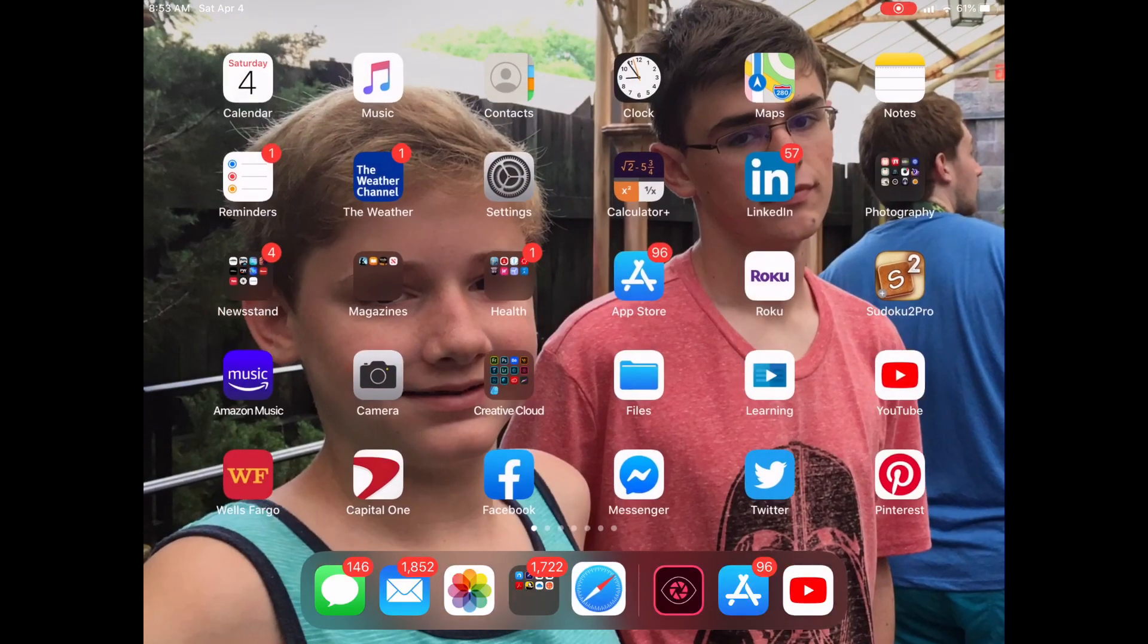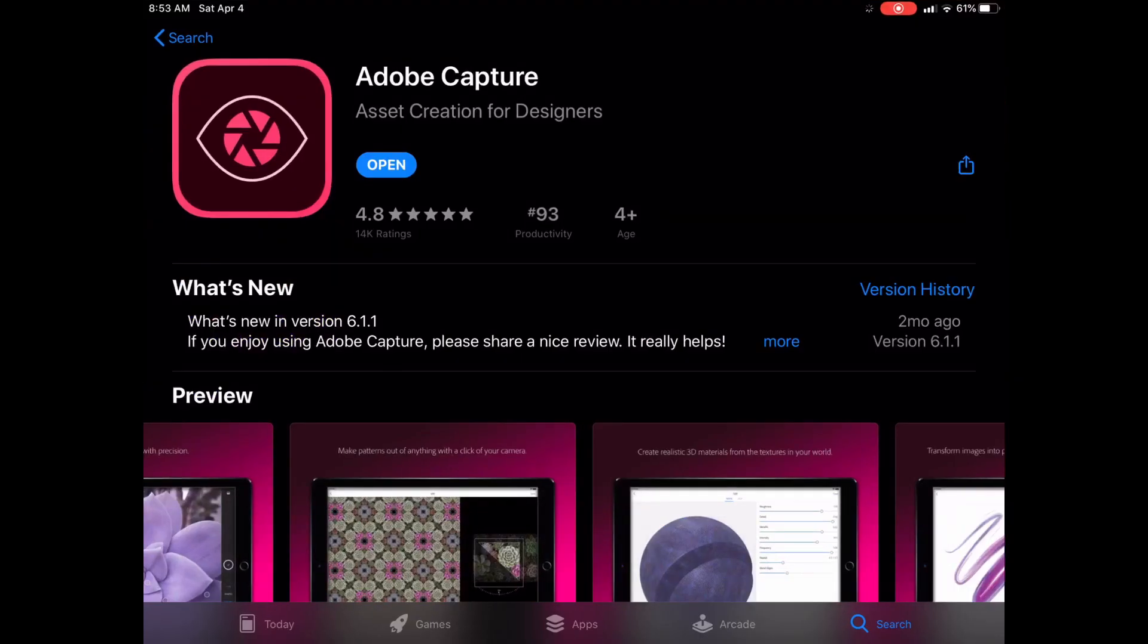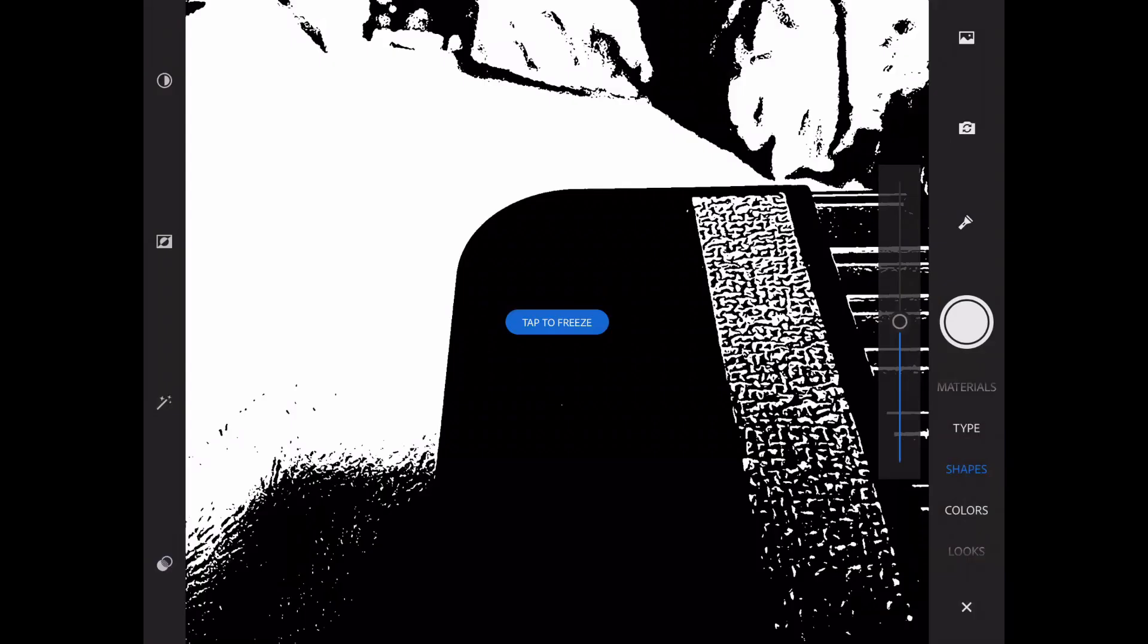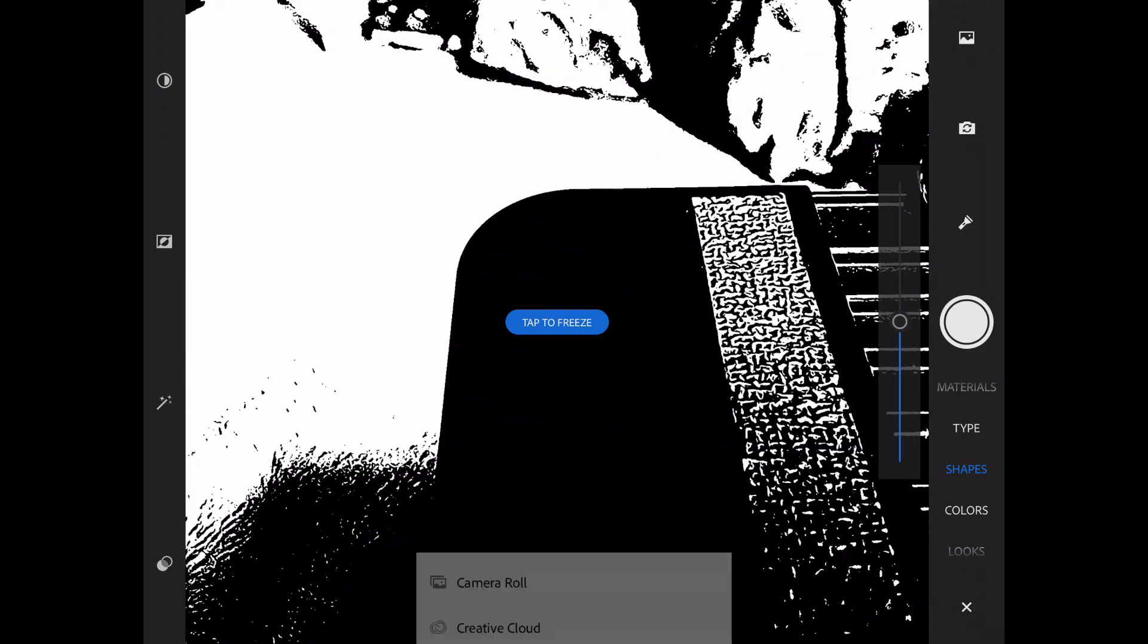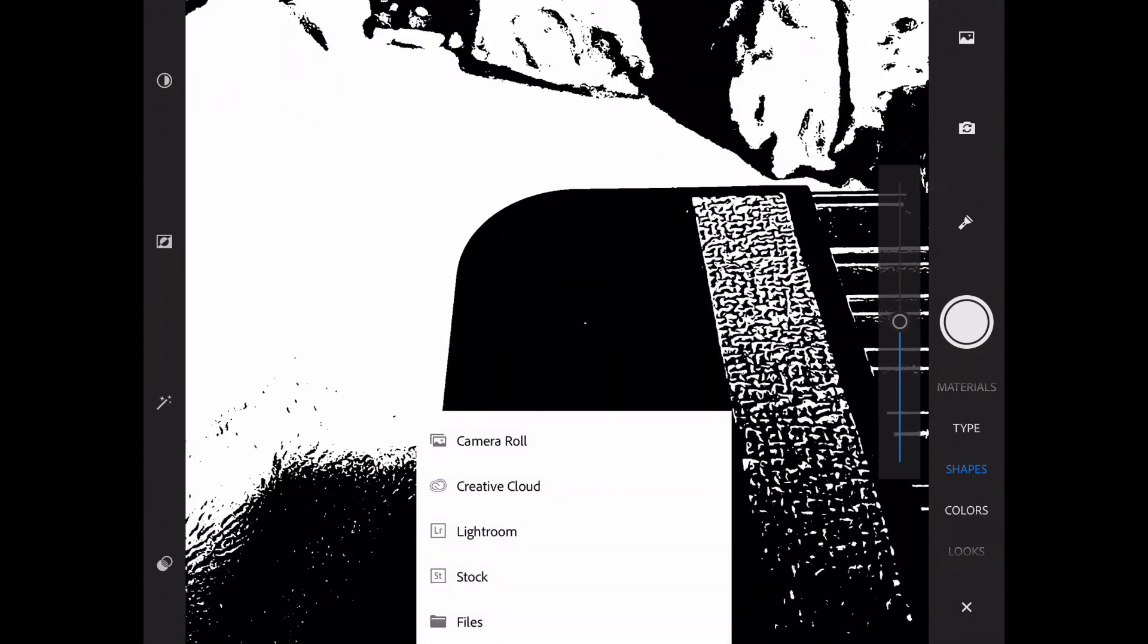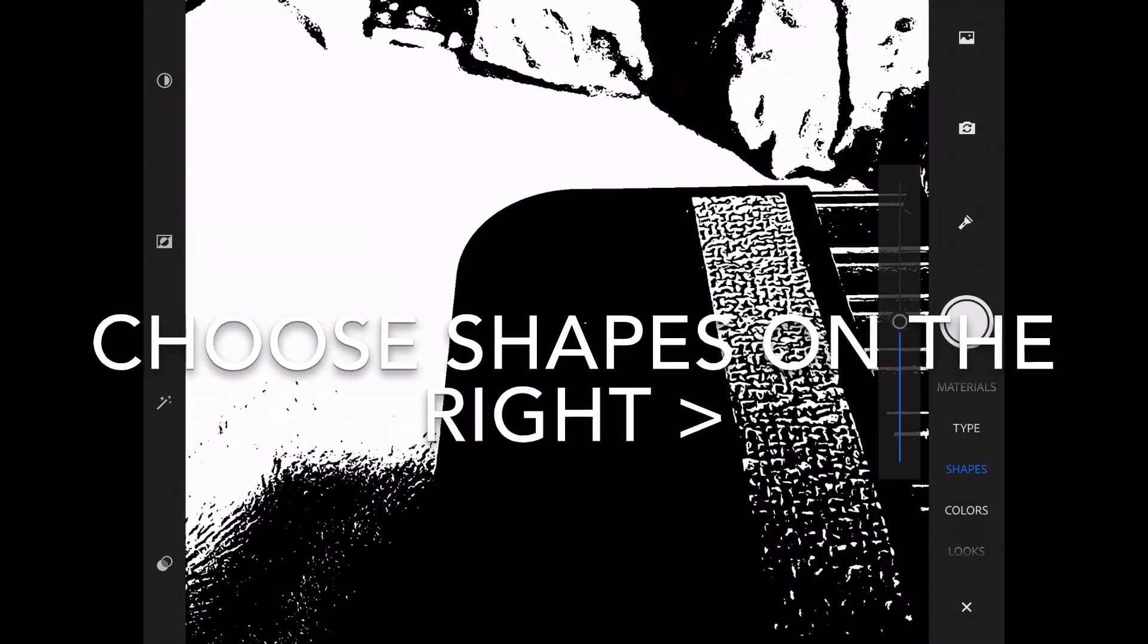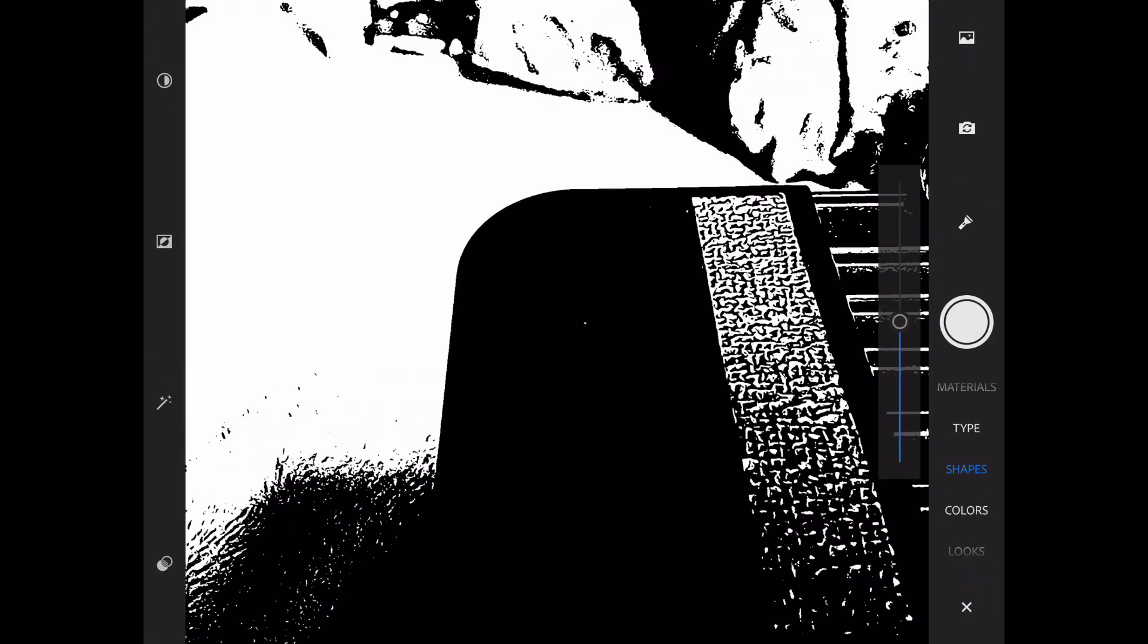Now I'm gonna go back over here to this capture app. I have already got a subscription so I'm just gonna hit open. There's a bunch of different types of things you can do, materials type, but we're gonna focus on shapes.